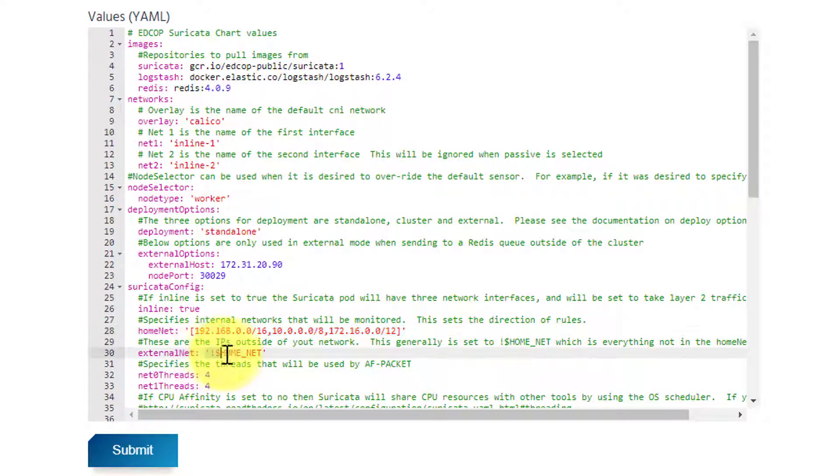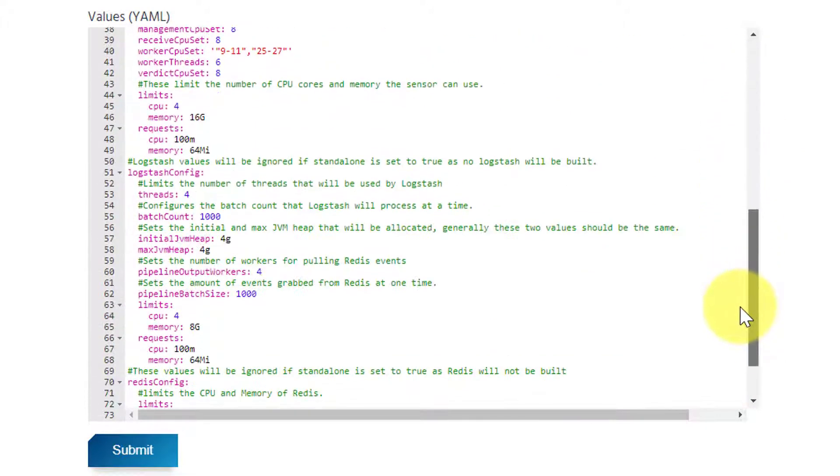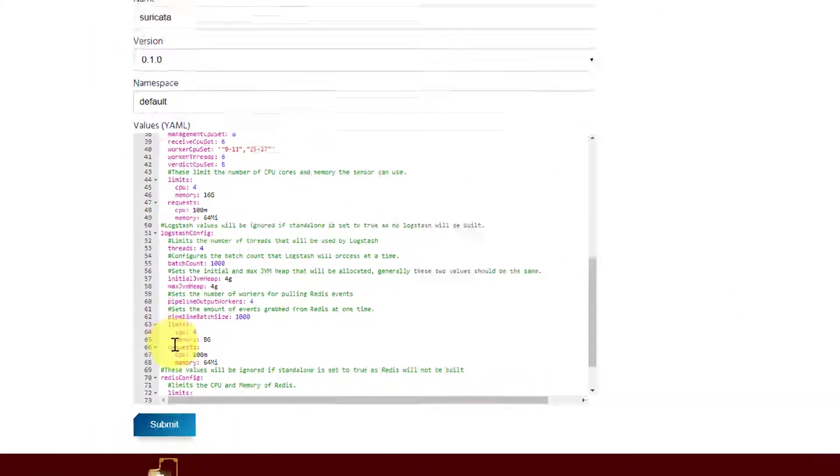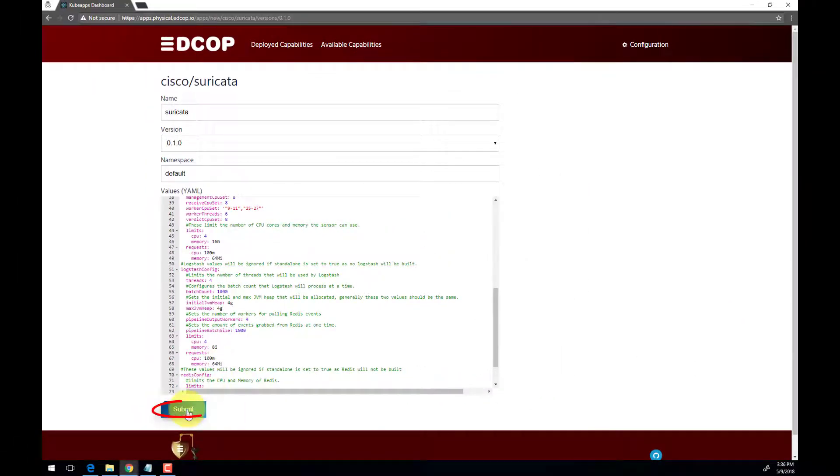Once configuration review is complete, click the blue Submit button below. Clicking Submit will queue up a job and begin deploying your new application.